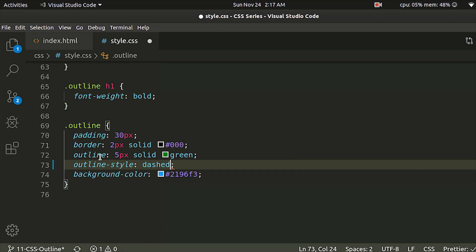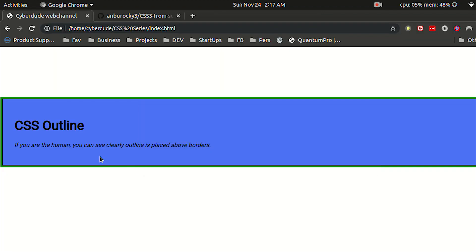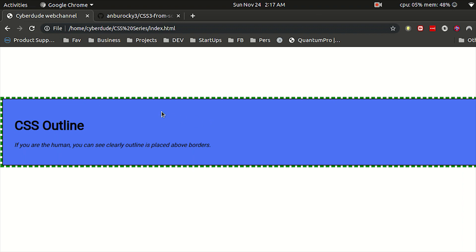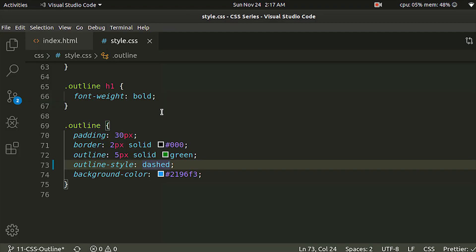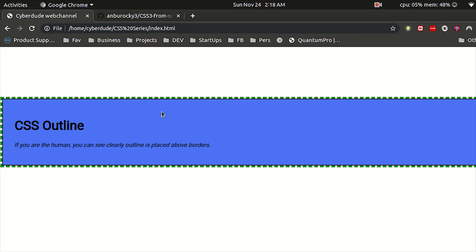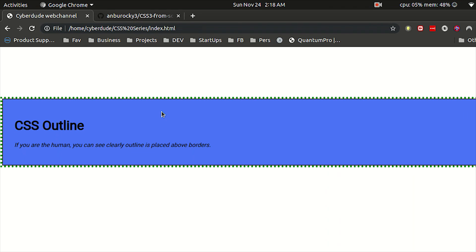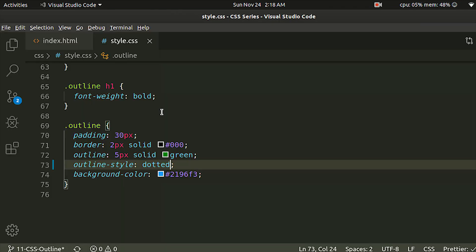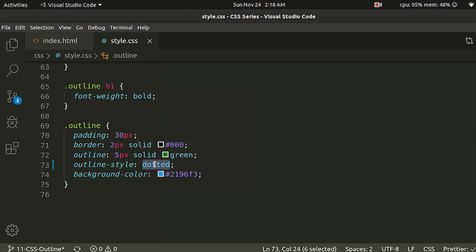For example, you can check and save. We have a dash style. We have dotted. We can support all the styles in the border. This is the outline styles.